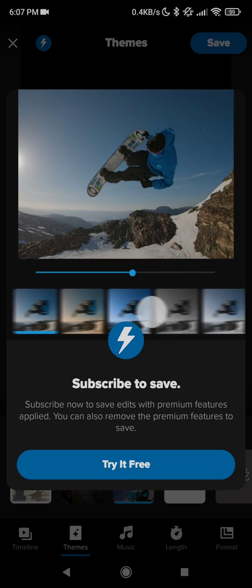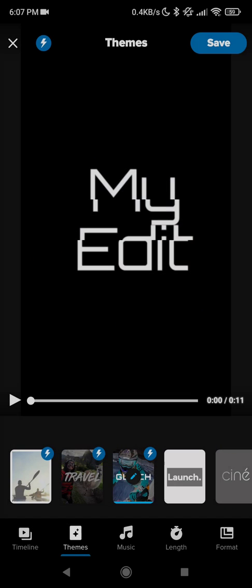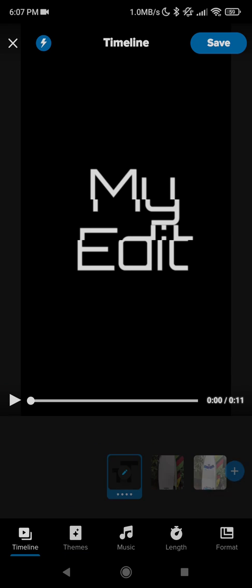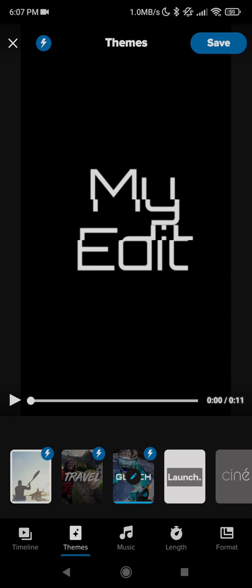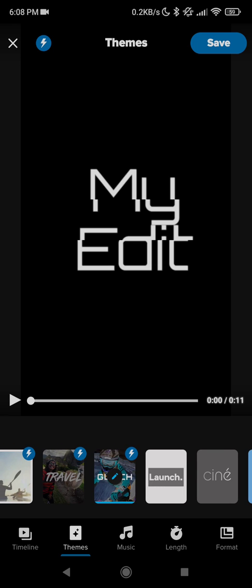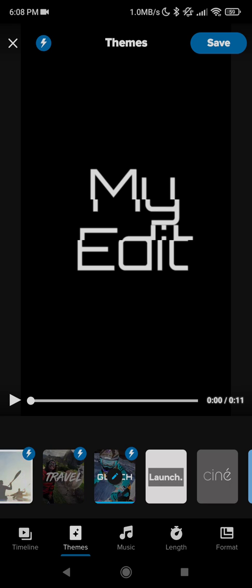So what you should do is go to the themes, click on the themes, and you see here that the thing that is selected is the glitch theme, so I move to a free theme.